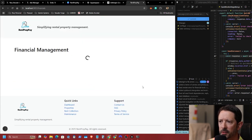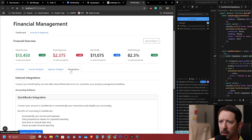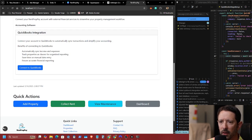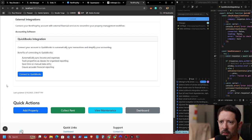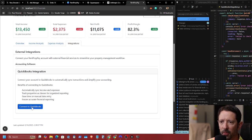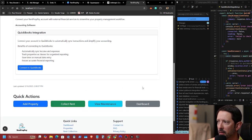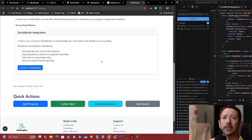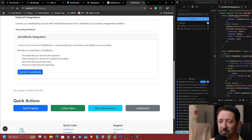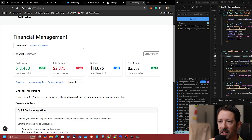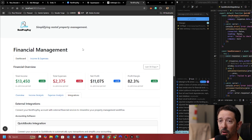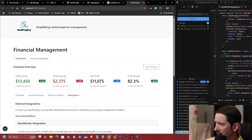Let's go to financial tools and integrations. As you can see, our Next.js server right here would previously show an error, but there's no error now, and we should be able to connect QuickBooks. I currently don't have a QuickBooks account, so I might have to find someone who does or sign up for a test account. All right, let's move on to the next thing.